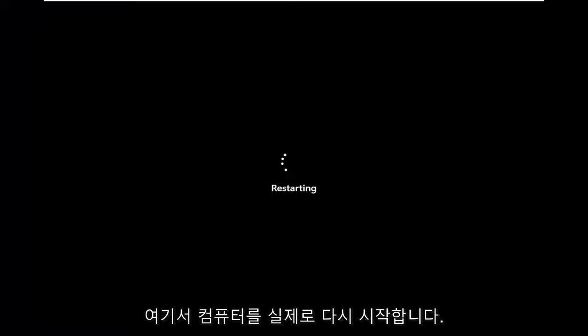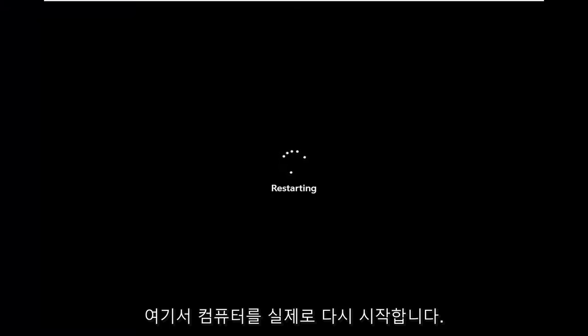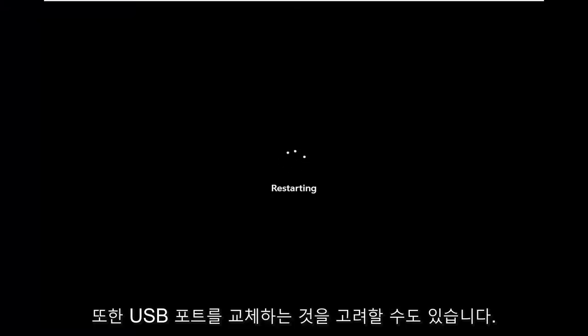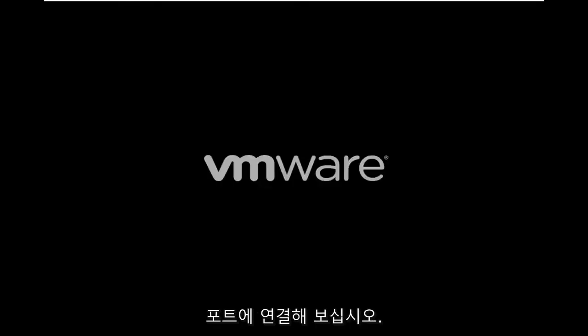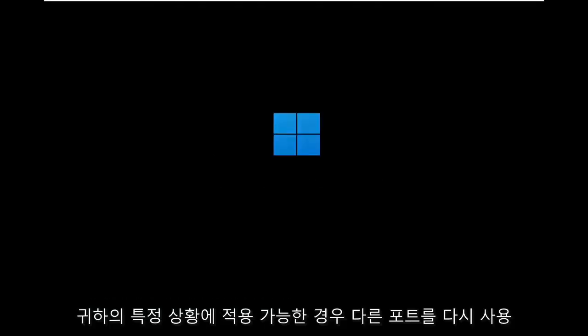I'm going to go ahead and restart my computer here. You might also want to consider swapping USB ports — if you're plugged into one USB port, try putting it into a different port, if that's applicable for your particular situation.